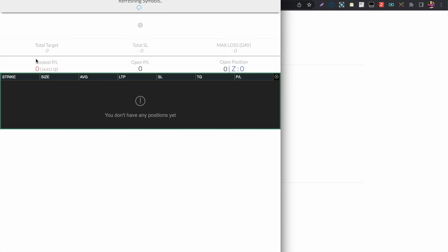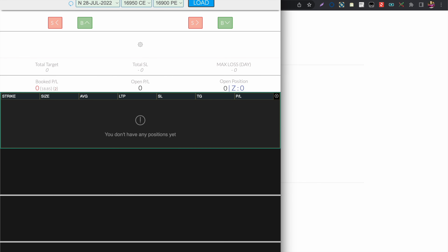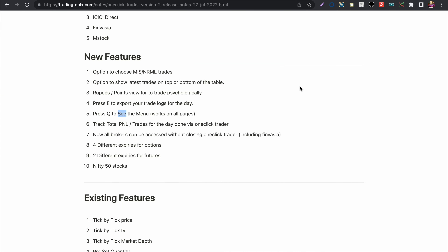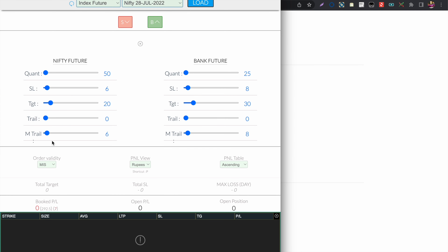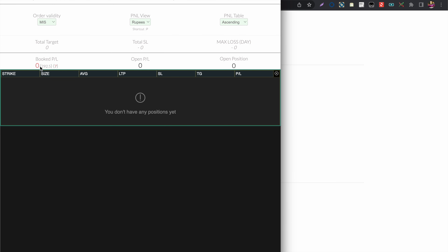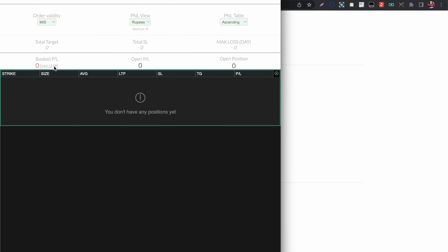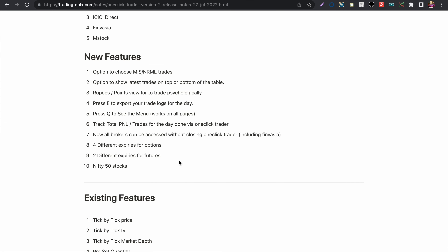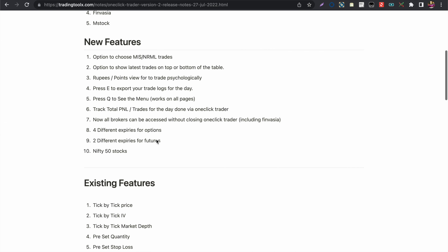Wherever you are in One Click Trader, you can press Q to access the menu and switch between any brokers. The next feature is tracking all your booked profit and loss, with the total number of trades displayed.